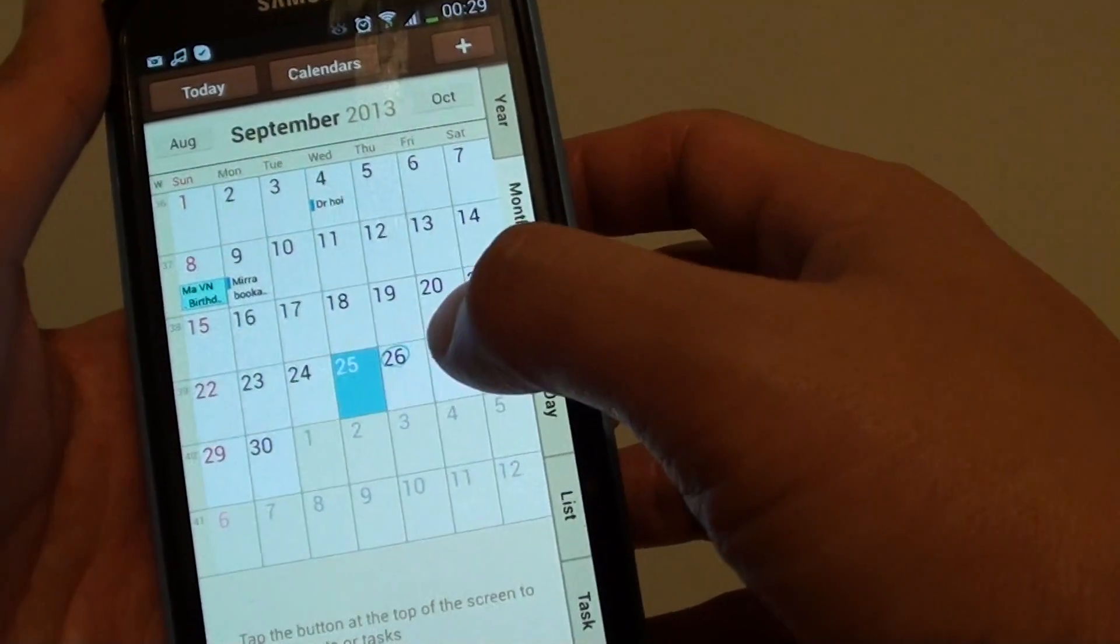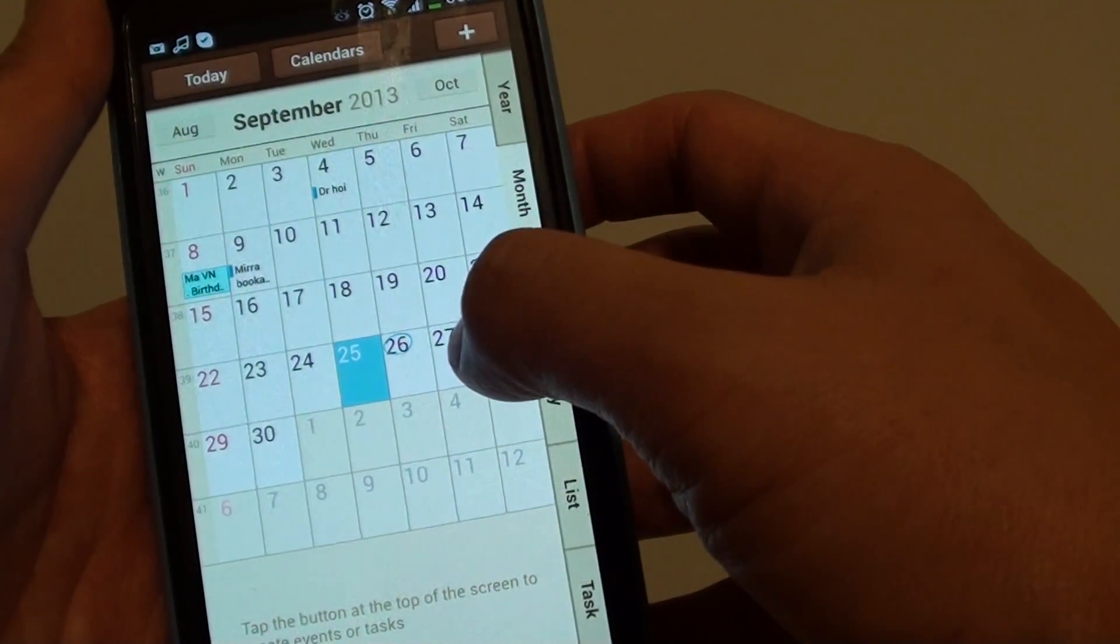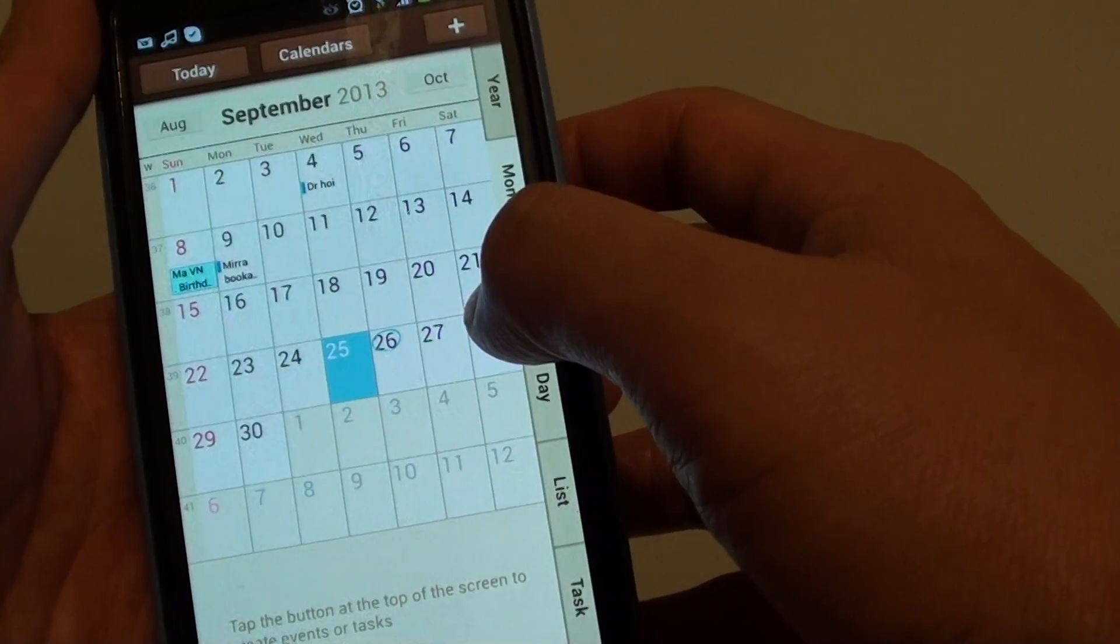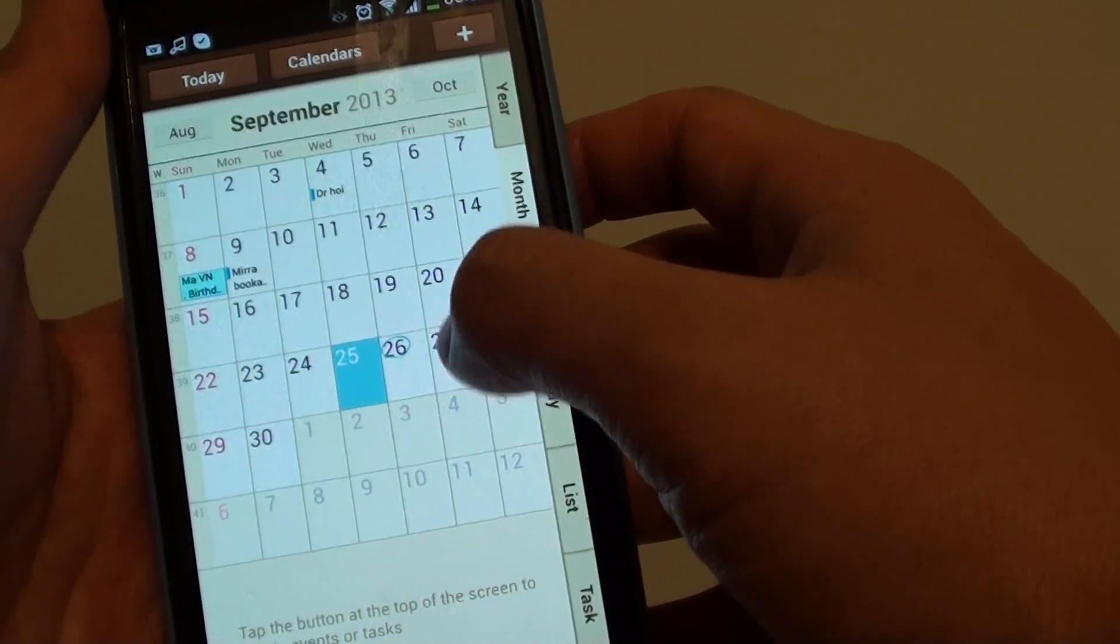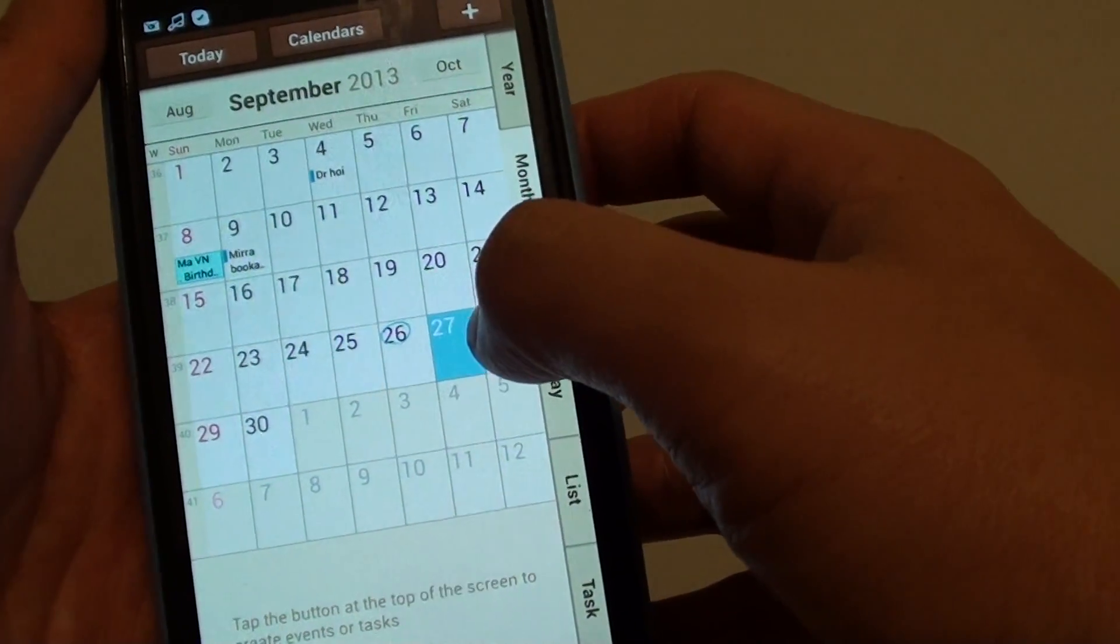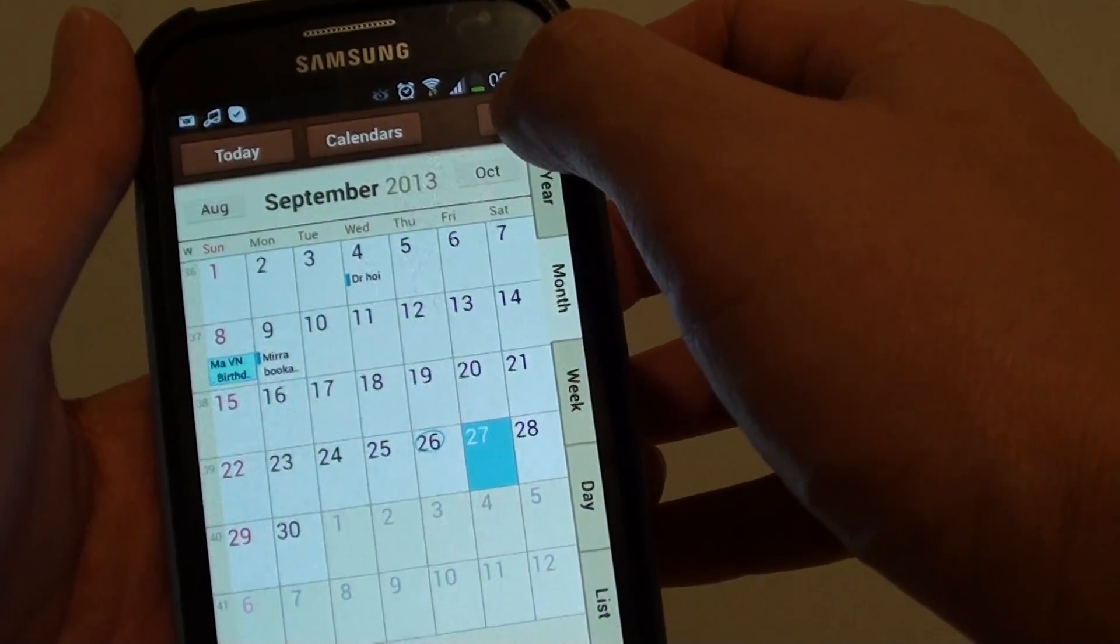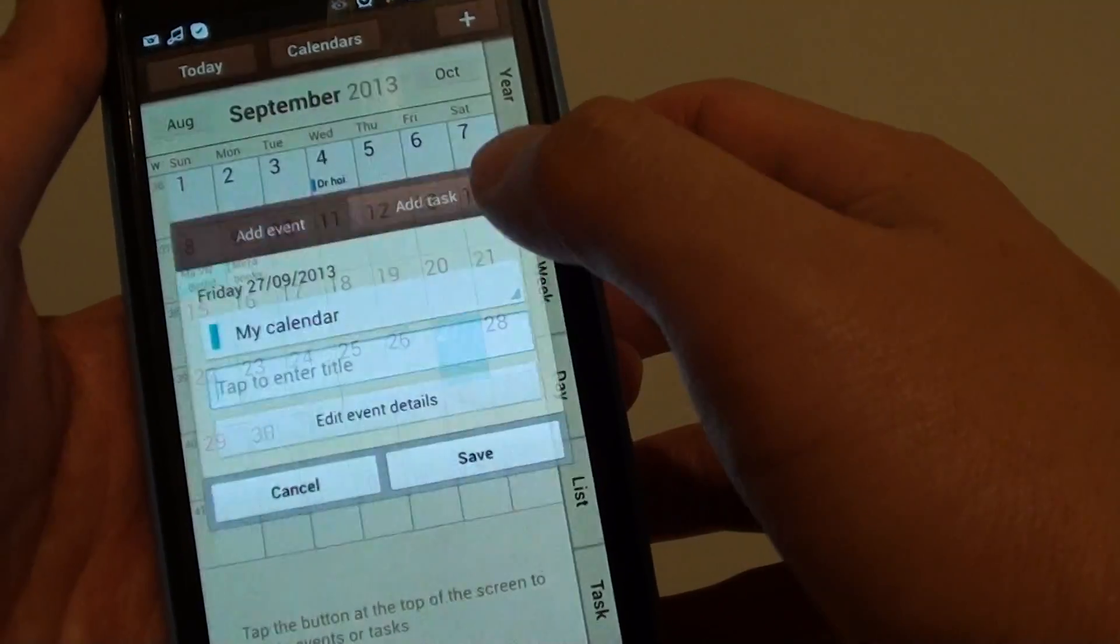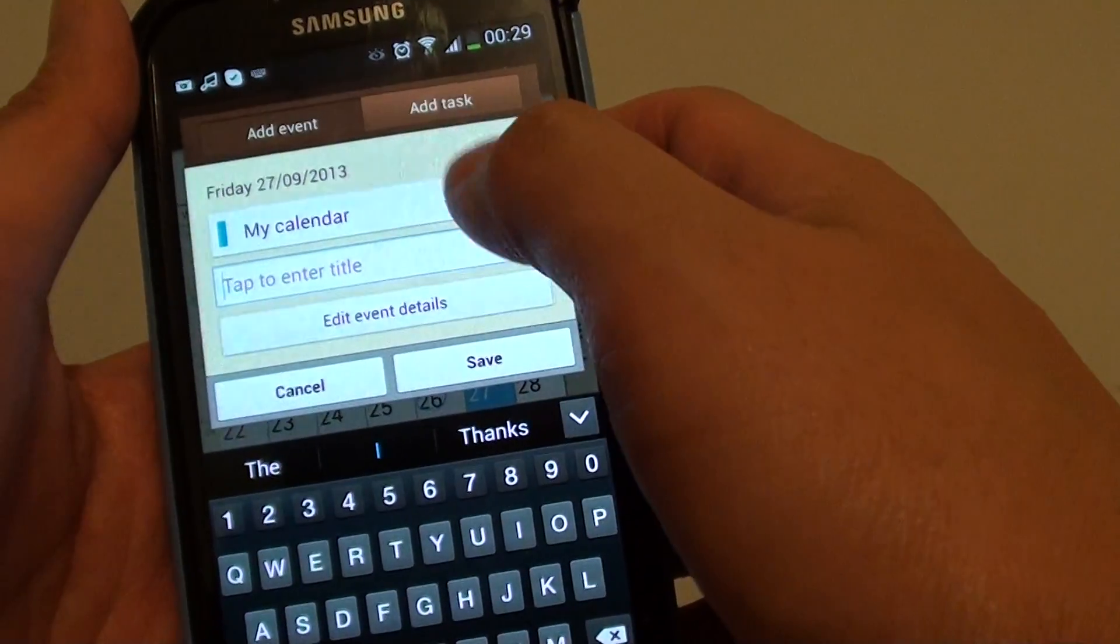So, I find it's easier to view the calendar by the month. And then, from here, you can choose the date you want to create an event. So, let's say I want to create an event on the 27th of September. So, I tap on that, and I can tap on the plus button at the top or I can tap on the date twice to create a new event.